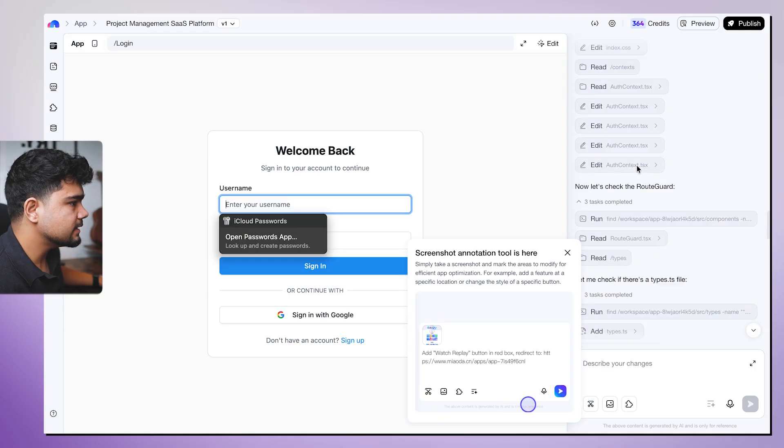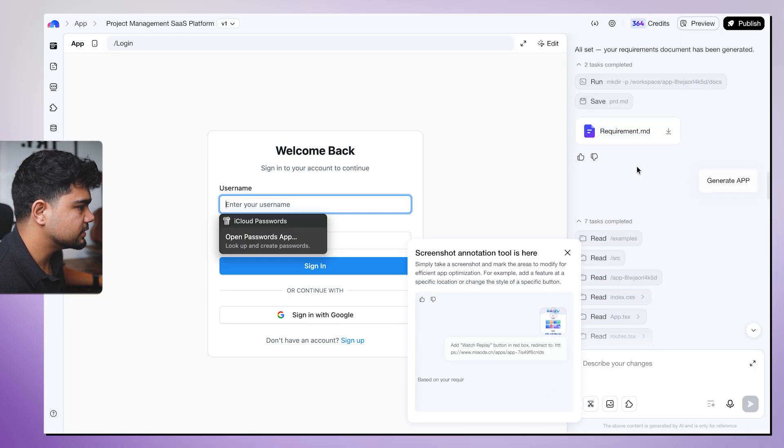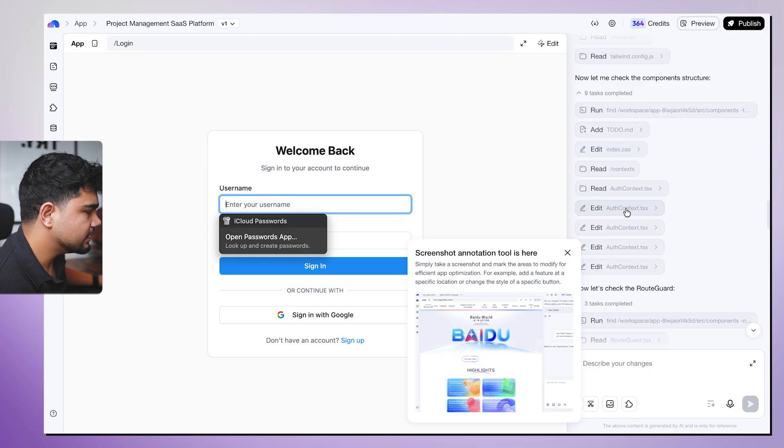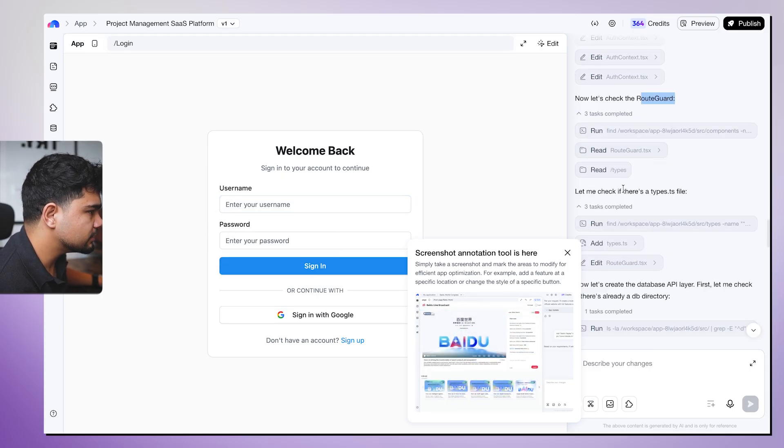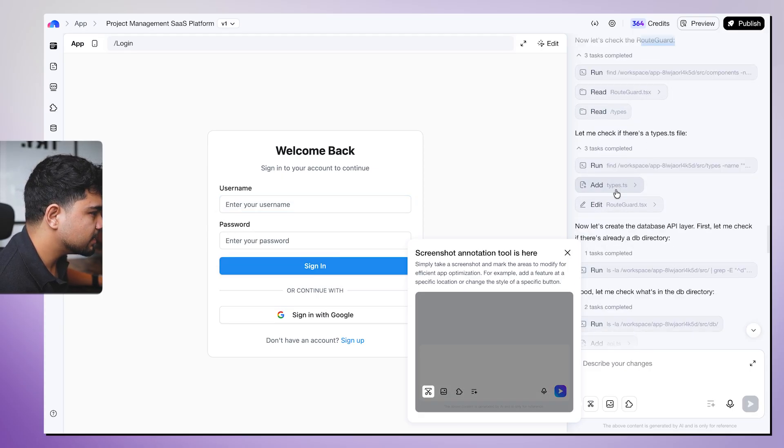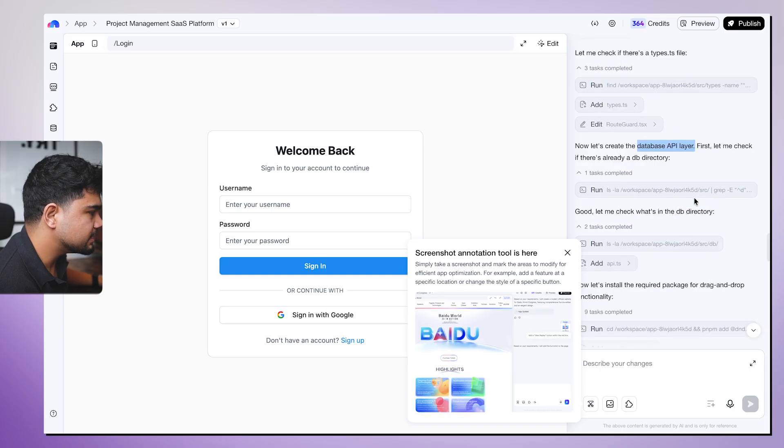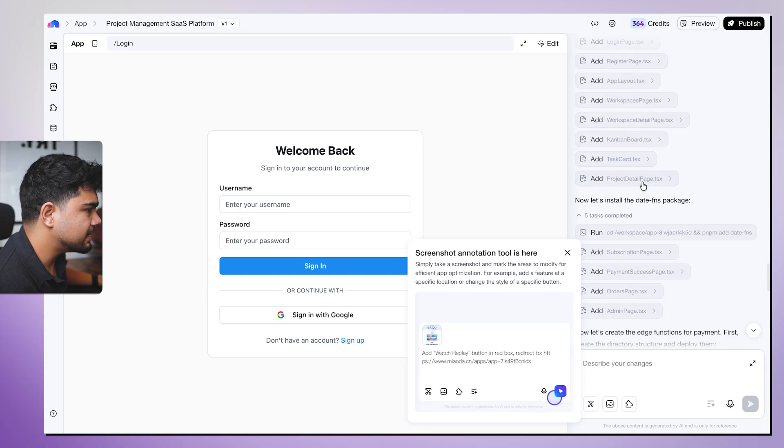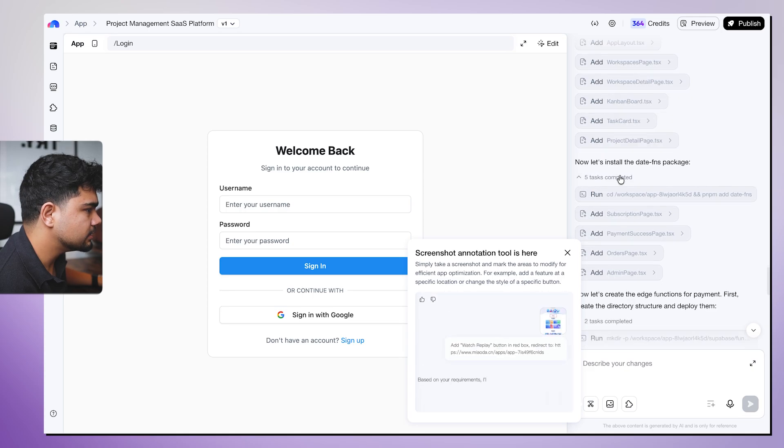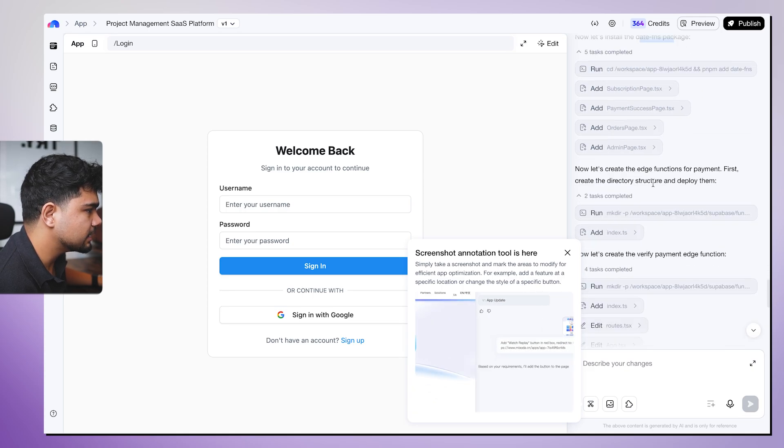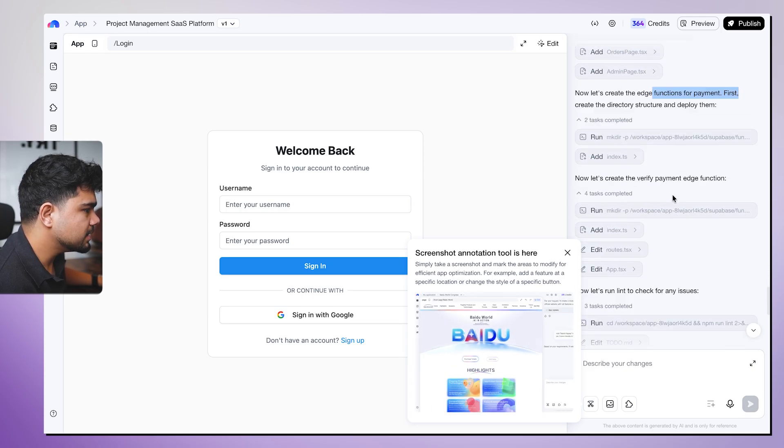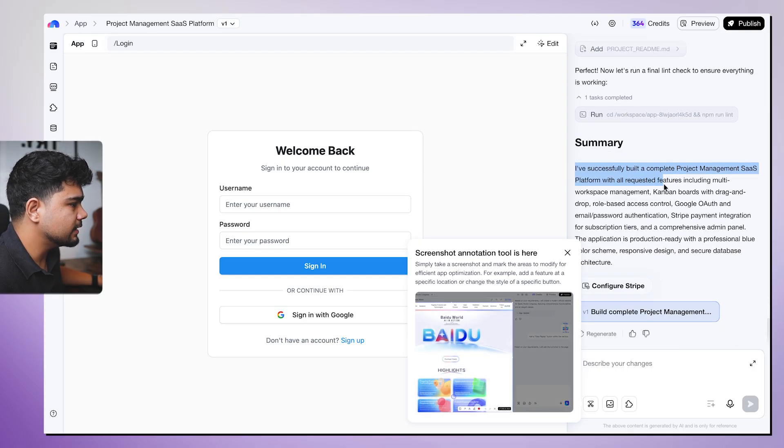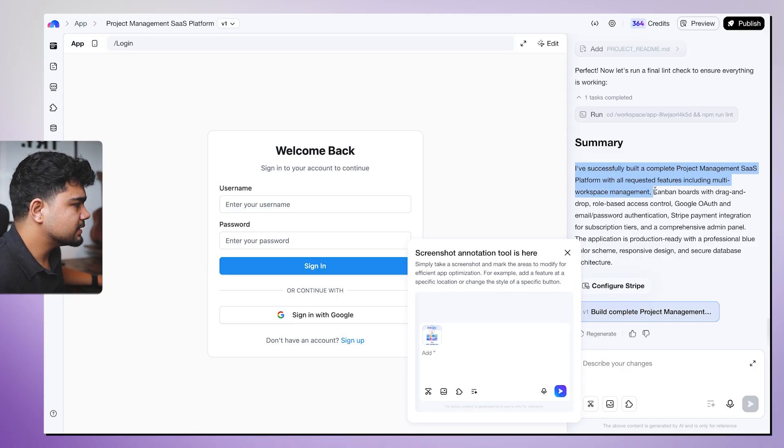So as we can see, it has completed the project. It started generating, created multiple files and it has added a route guard. It has also added multiple other files, created a database API layer. It has also installed all the required packages for drag and drop, installed date FNS package, functions for payment and it's done.